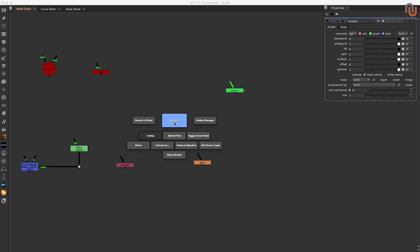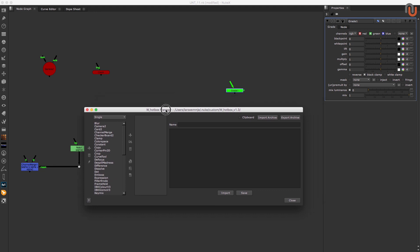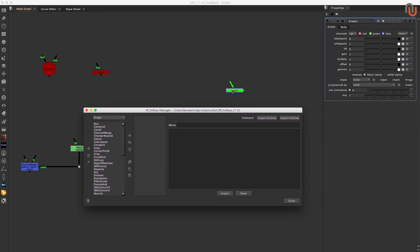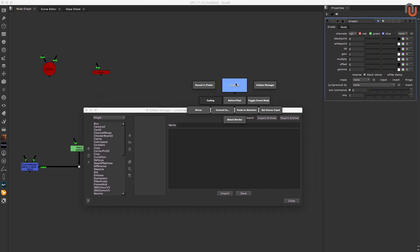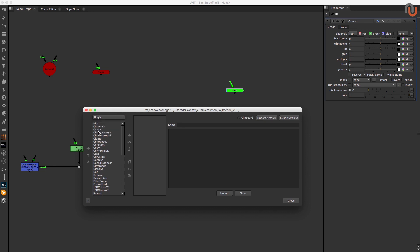We only want the buttons to show up when we have the grade node selected. So we have to make sure we are in the single mode. Now let's create a new node class. In this case, the node class is called grade.